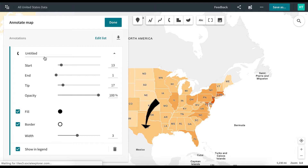Create as many annotations as you need for your map. If you wish to delete an annotation, simply click on the trashcan icon in the Annotations menu.